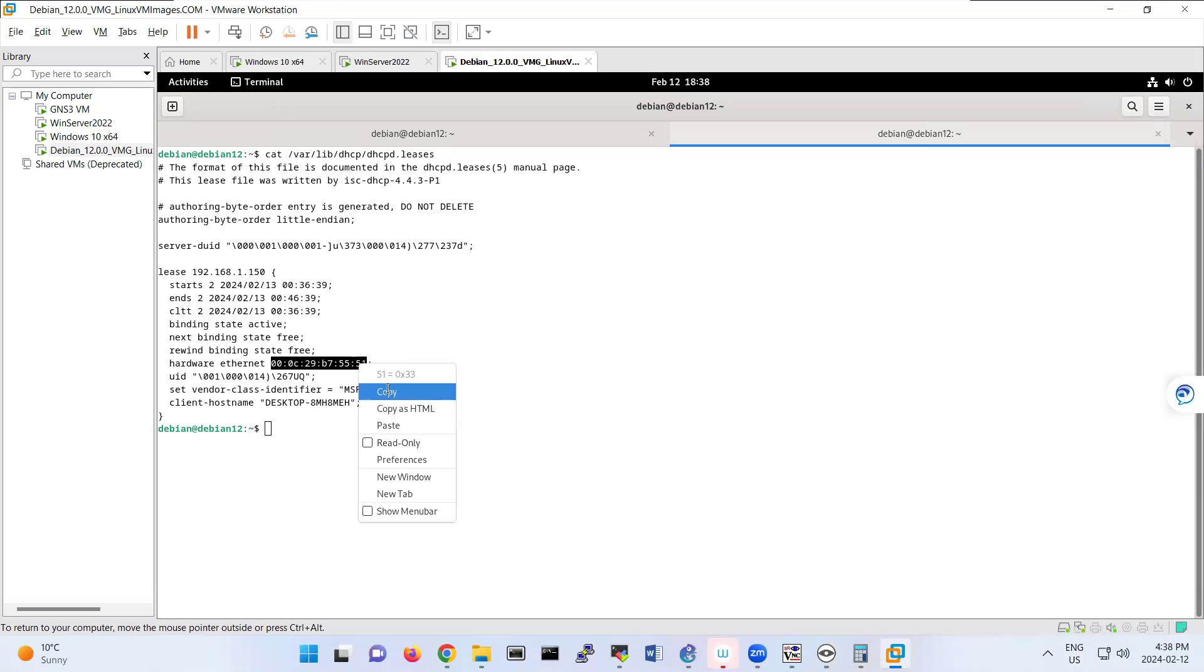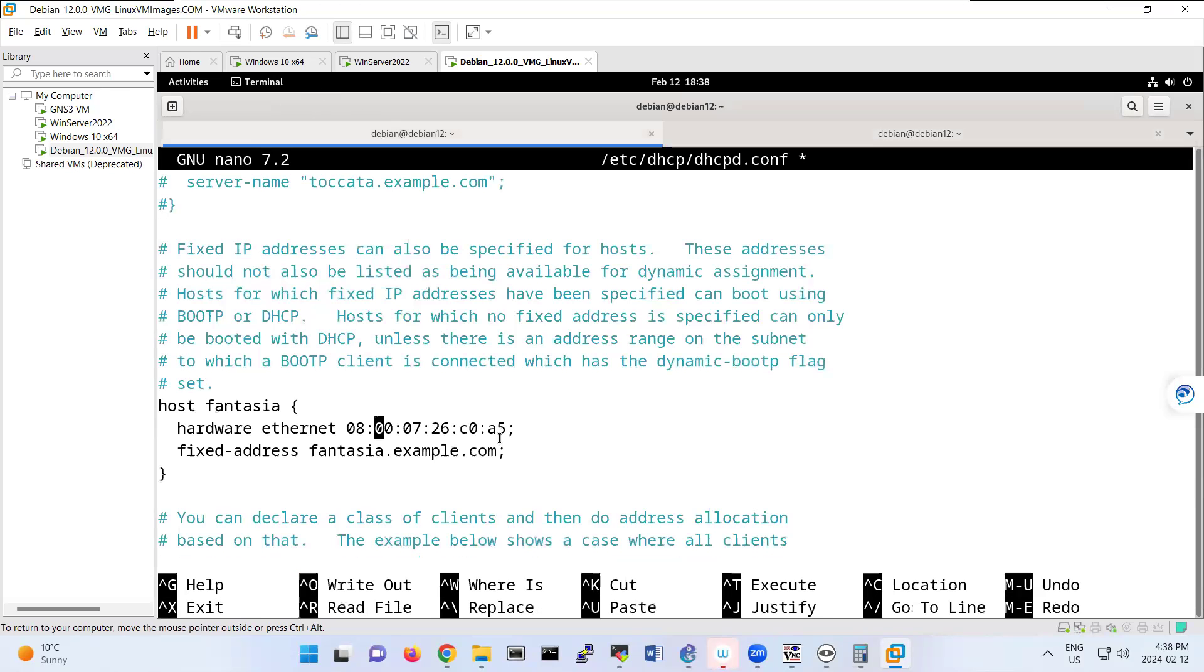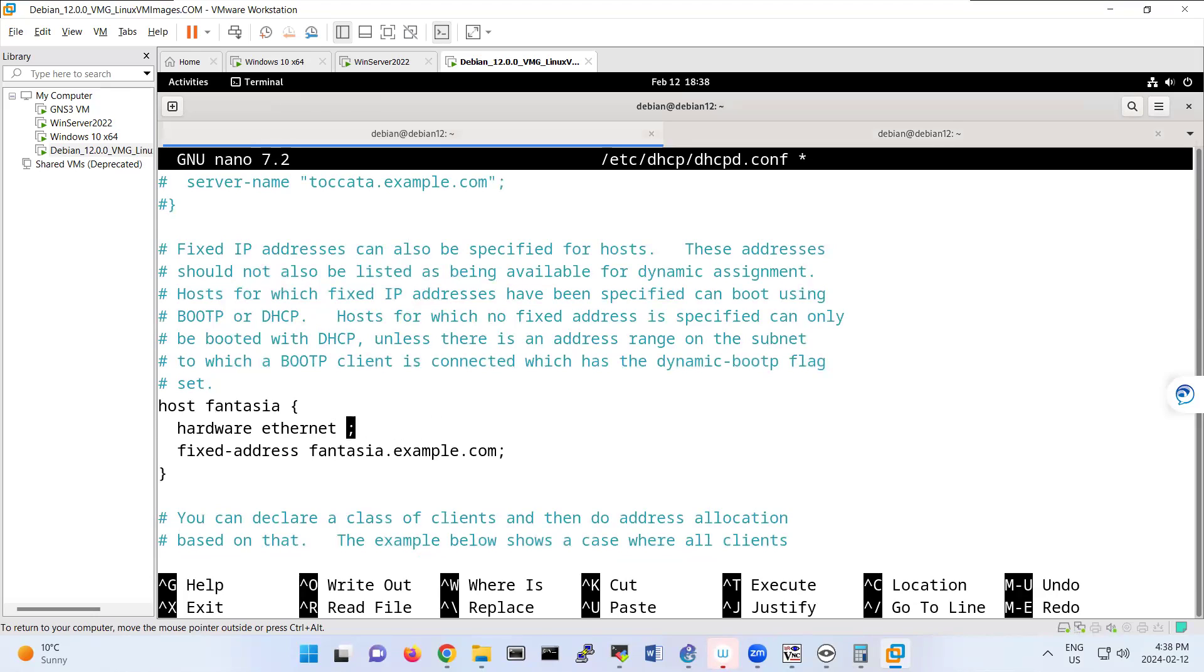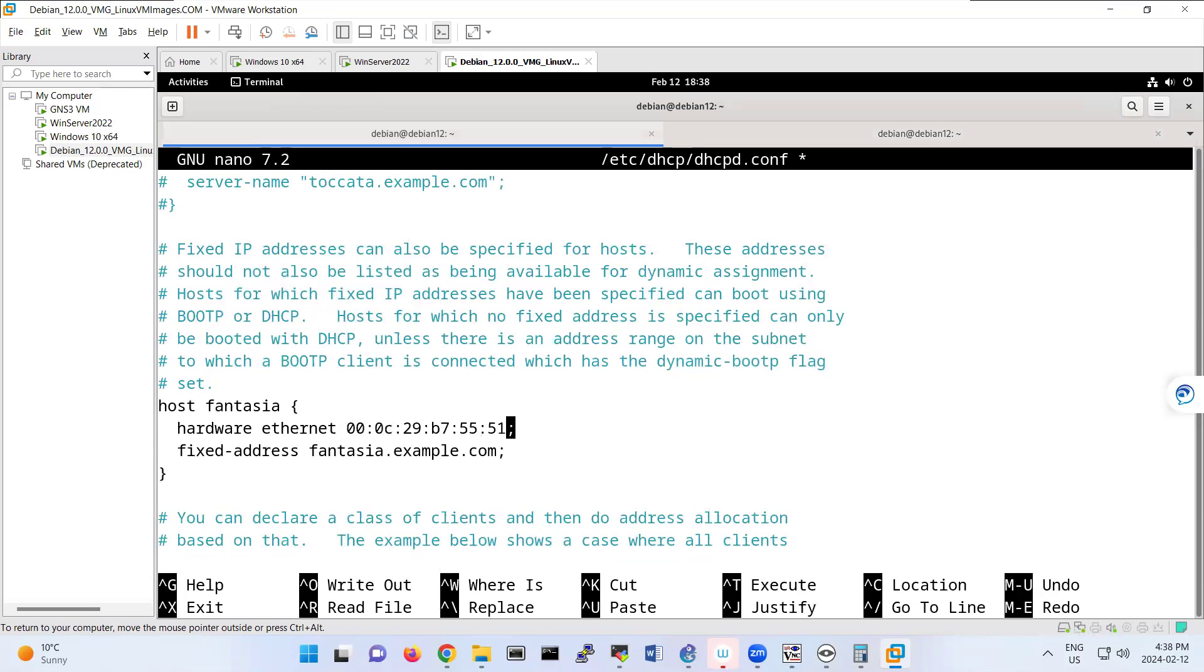You can copy this one, bring it to here. Hardware Ethernet. And you can put it here, that address.